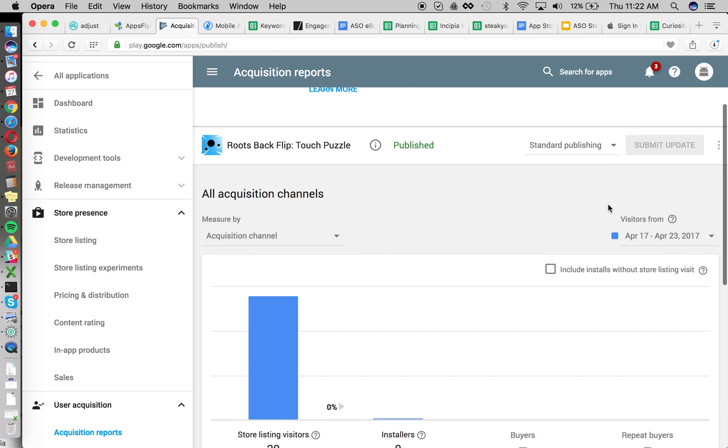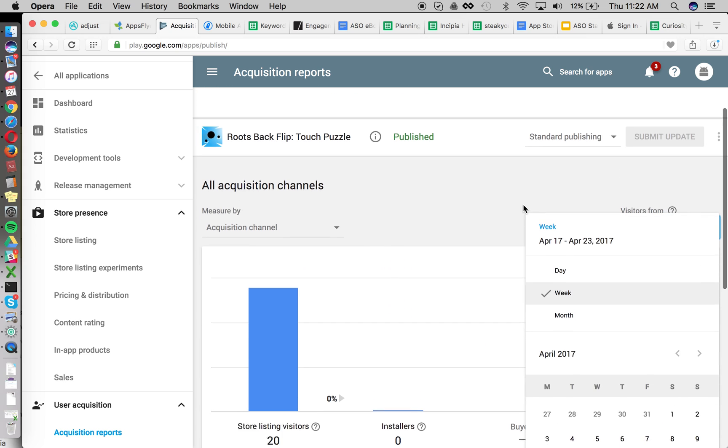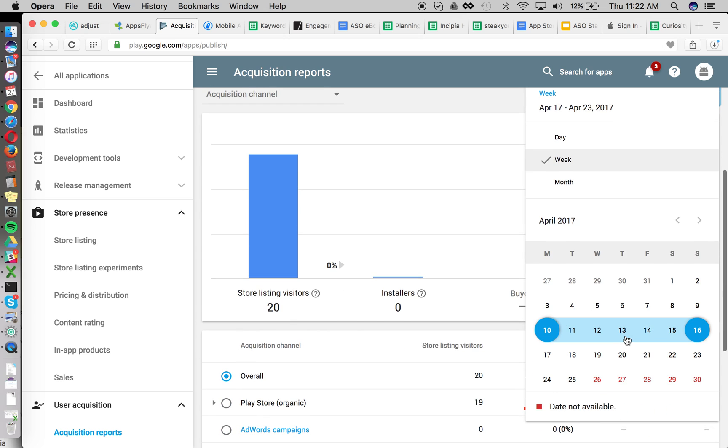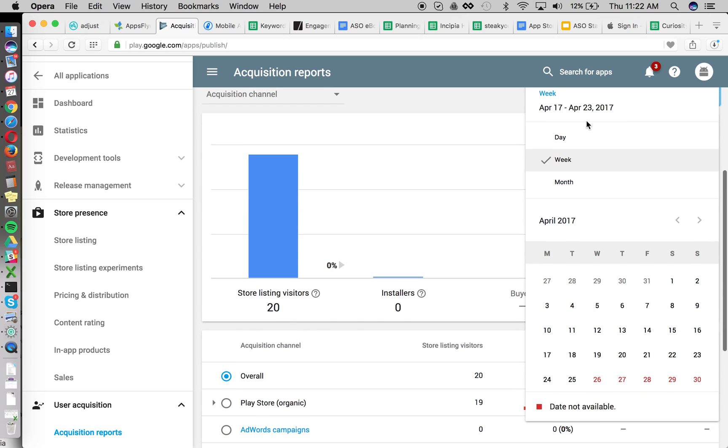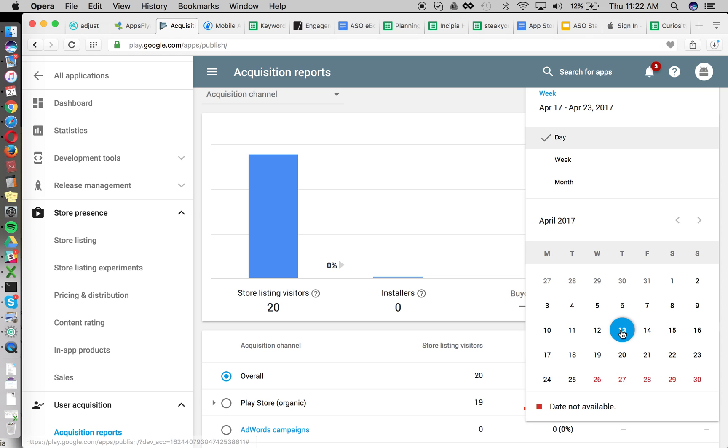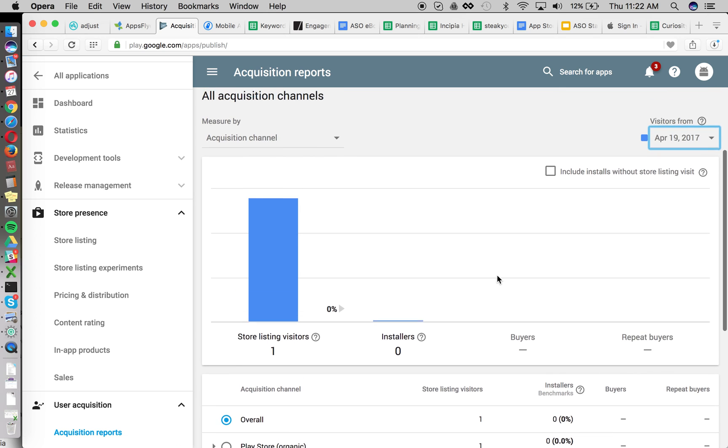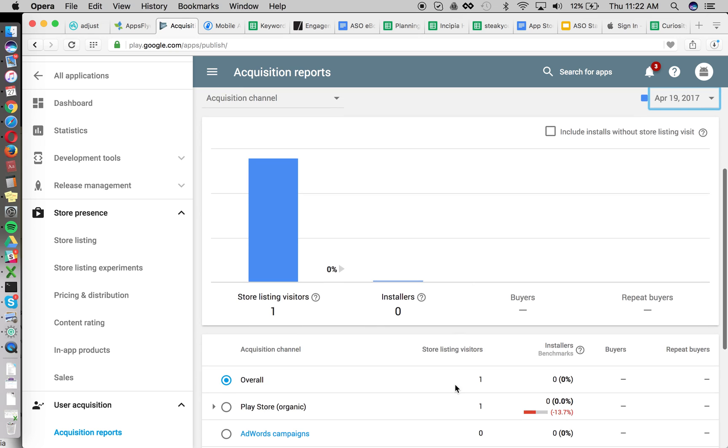So you're going to be looking at the data after the 27th here. So we'll pull the data from the 20th to the 26th, or the 13th to the 26th, and then we'll look at the 28th. So say that we did the change on the 19th, then we would look at, granted there's not a whole lot of data here,